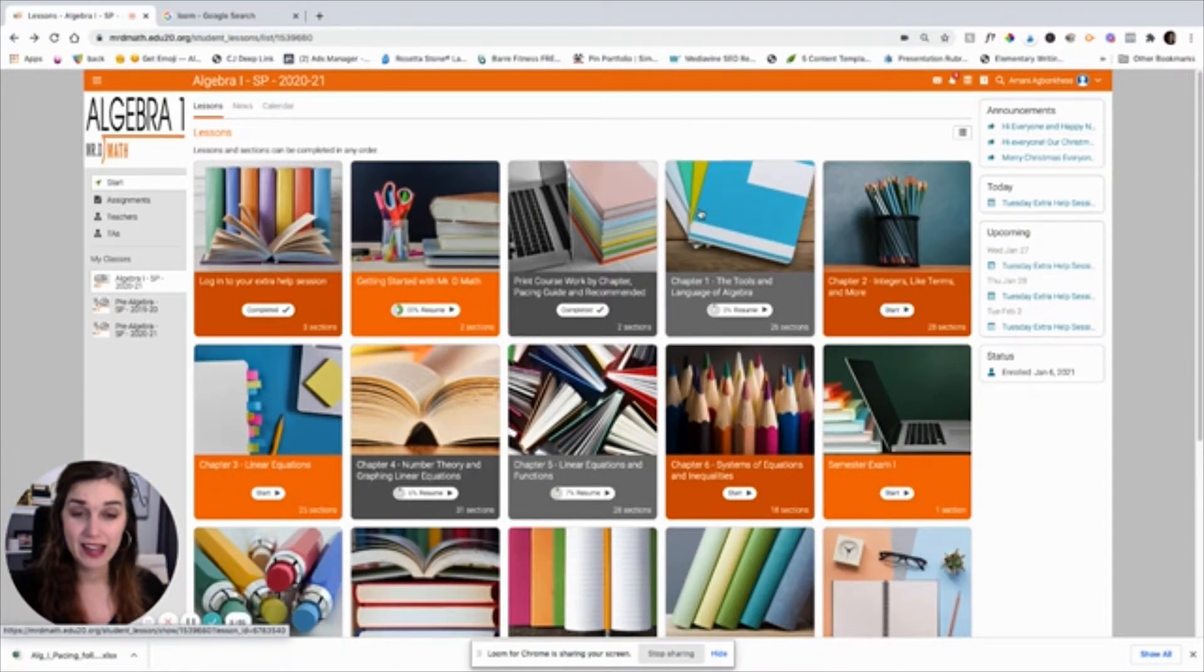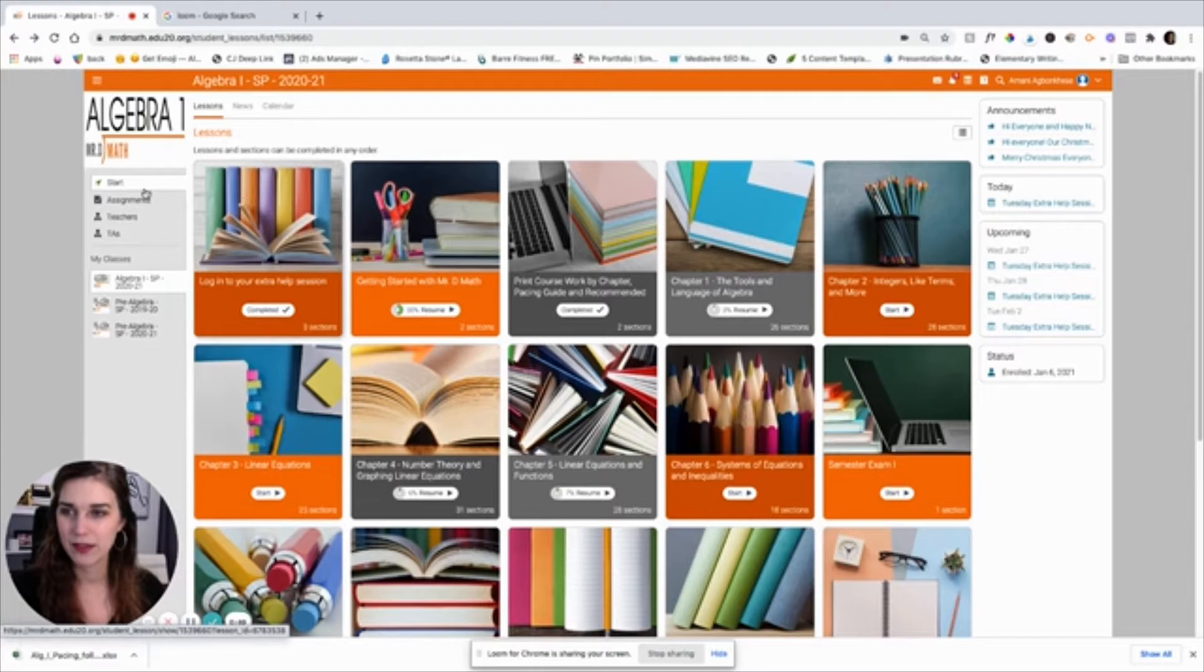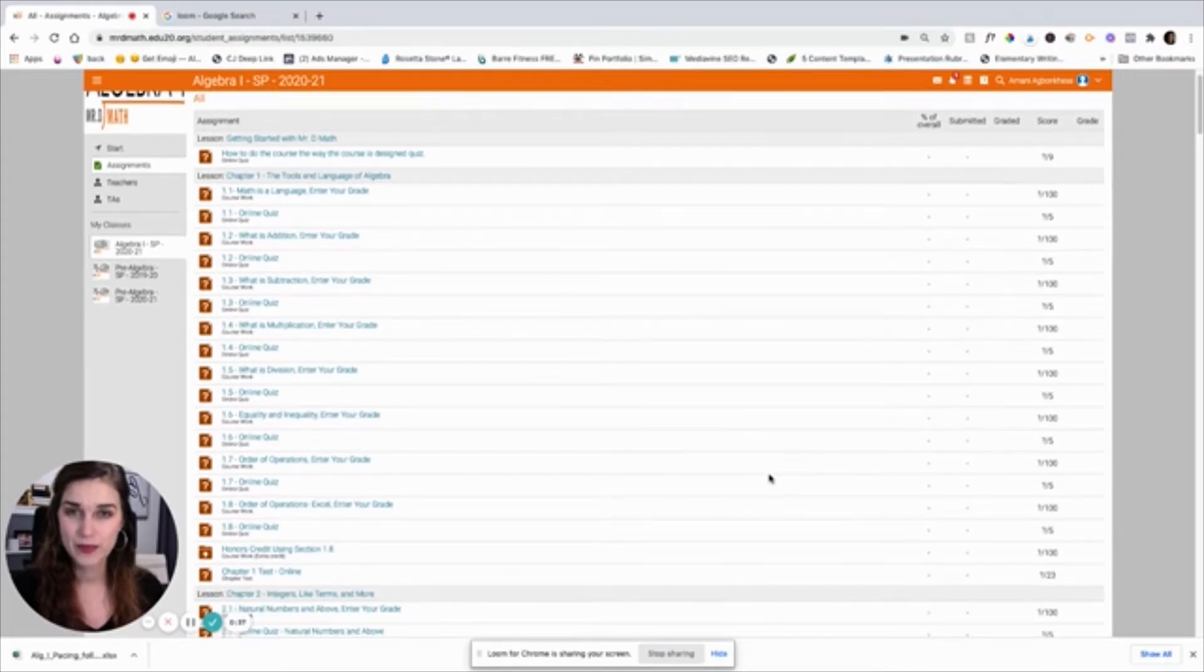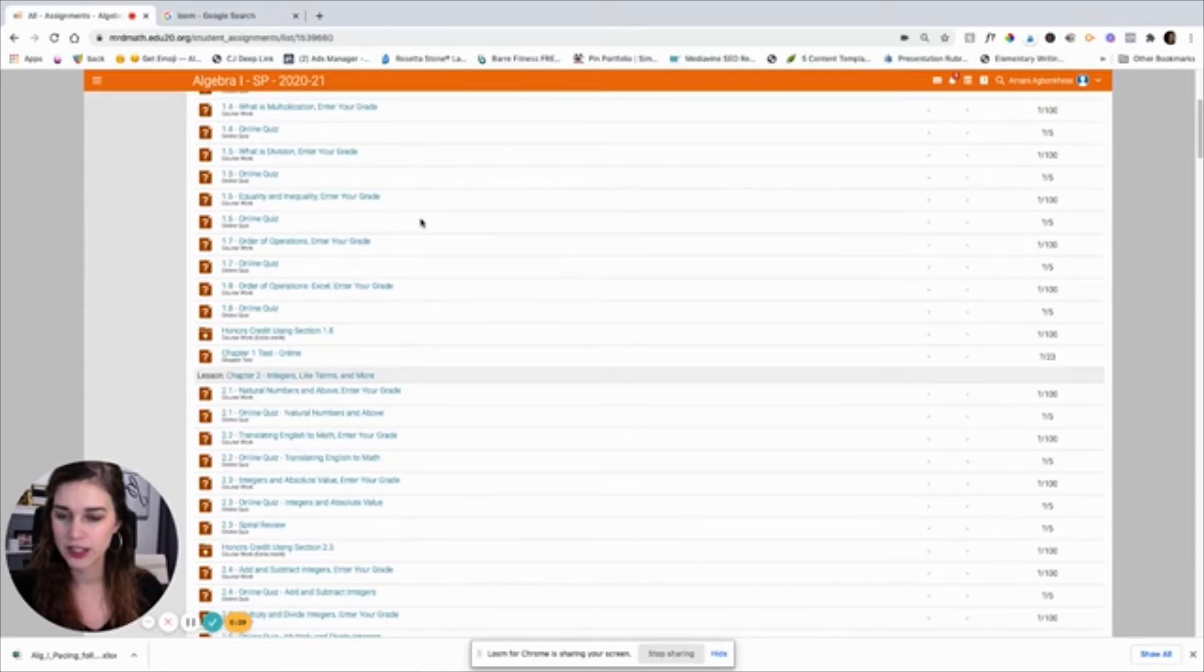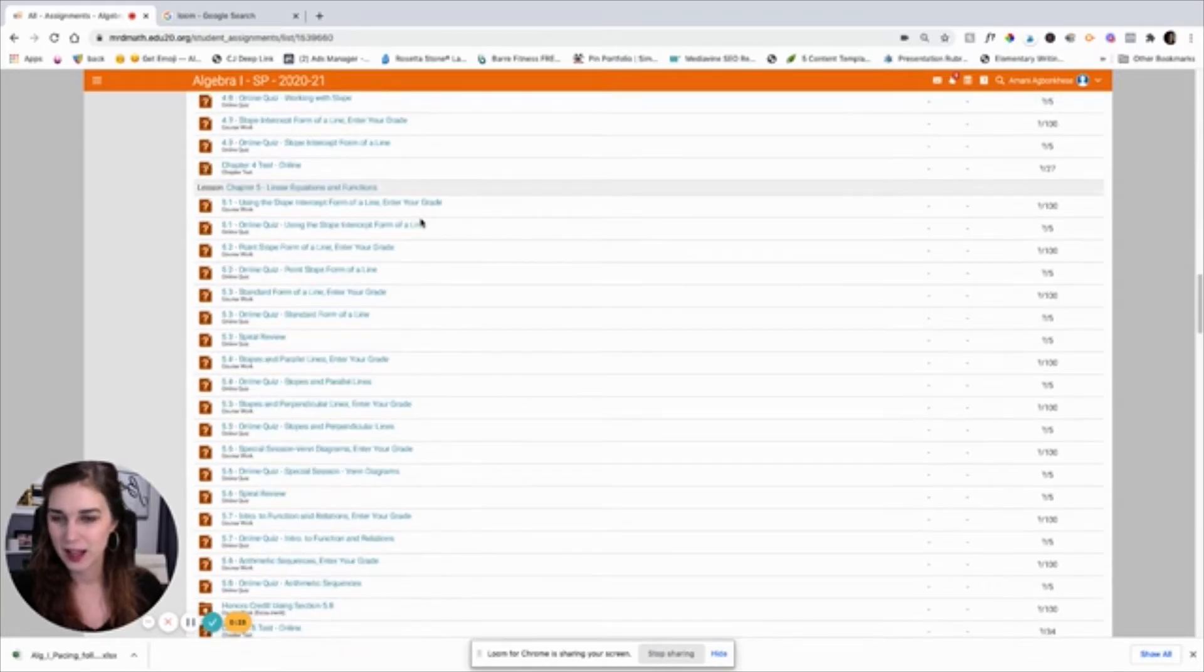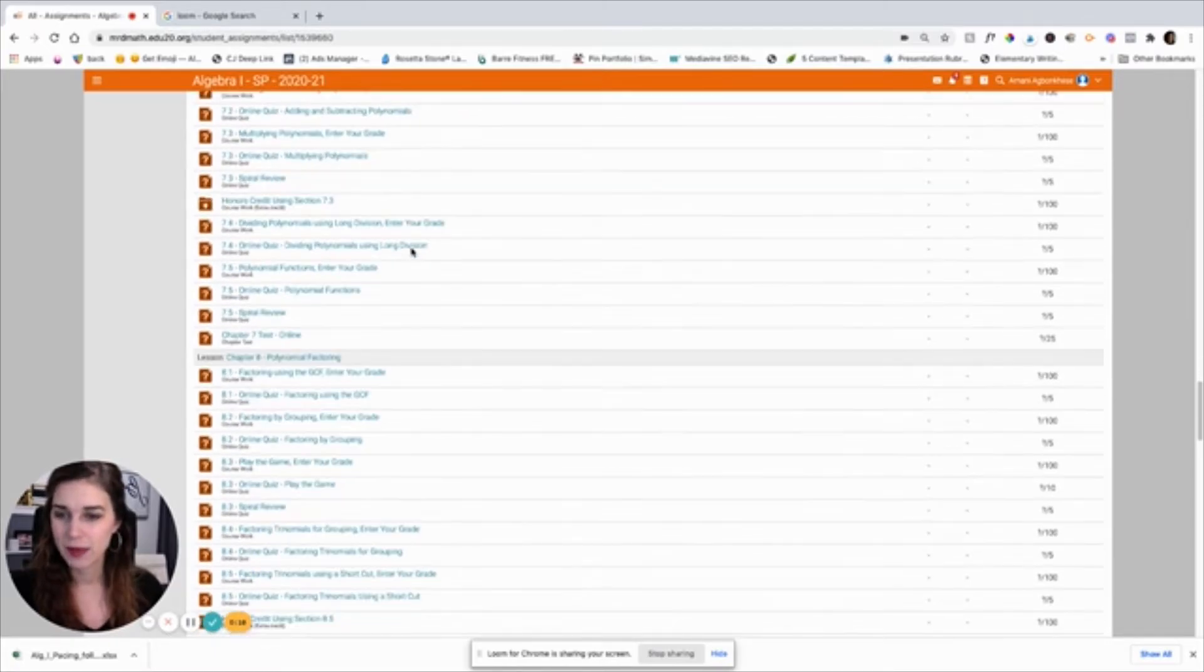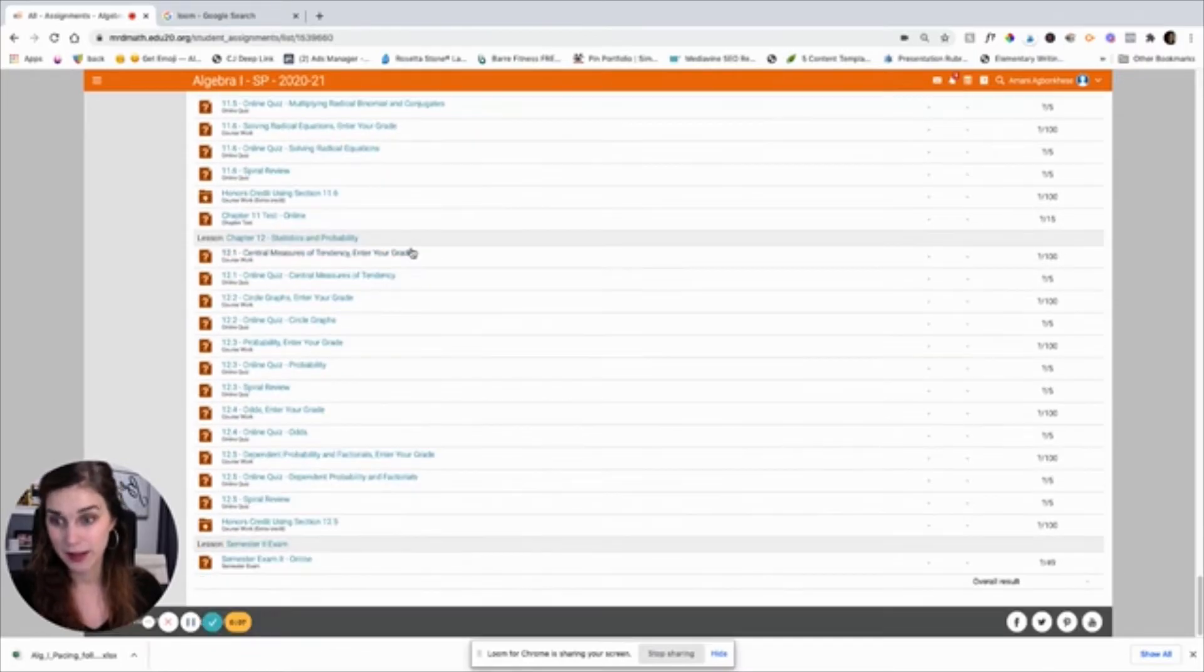And after that, you're basically just logging in, clicking into each of the different lessons separately. There's 12 different lessons and two semester exams. And if we want to see everything we can go in here to the assignments page. So this shows all of the work that the student needs to do to complete the course. So like I mentioned before, there's 12 lessons. The tools and language of algebra, integers like terms and more linear equations, number theory and graphing linear equations, more linear equations, systems of equations and inequalities. And you take an exam, polynomial functions, polynomial factoring, solving quadratic equations, rational expressions and equations, radical expressions and equations, statistics and probability, and then another semester exam.